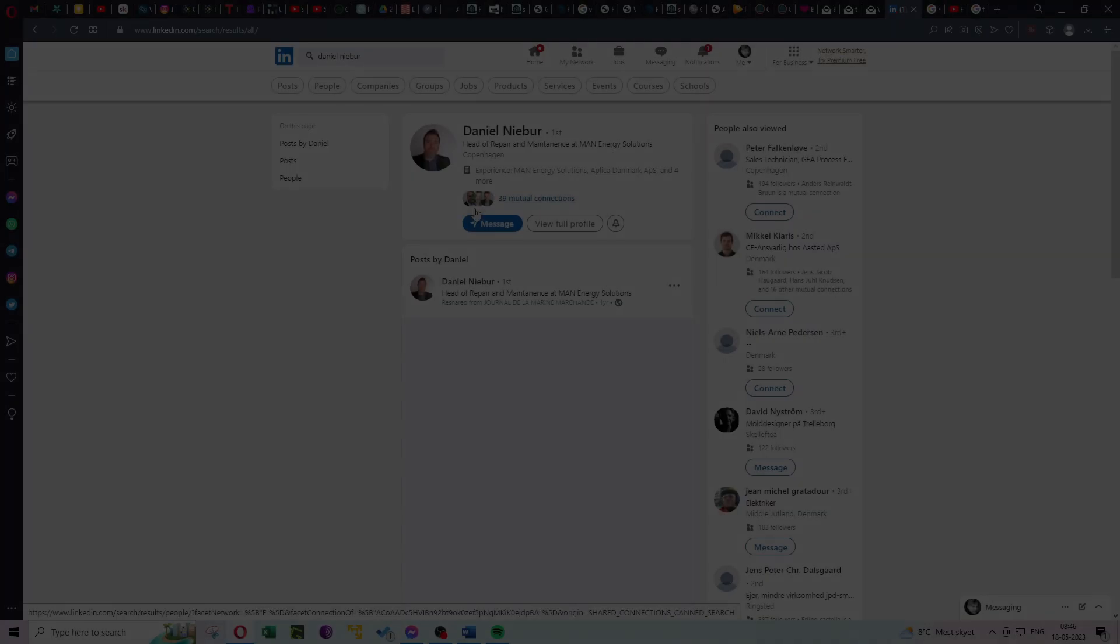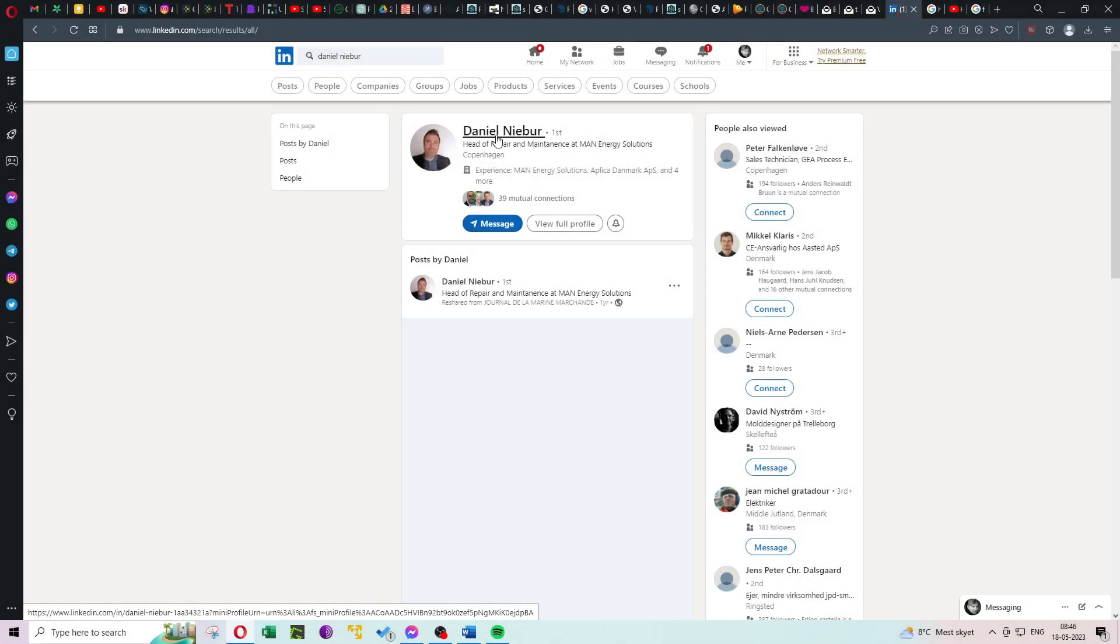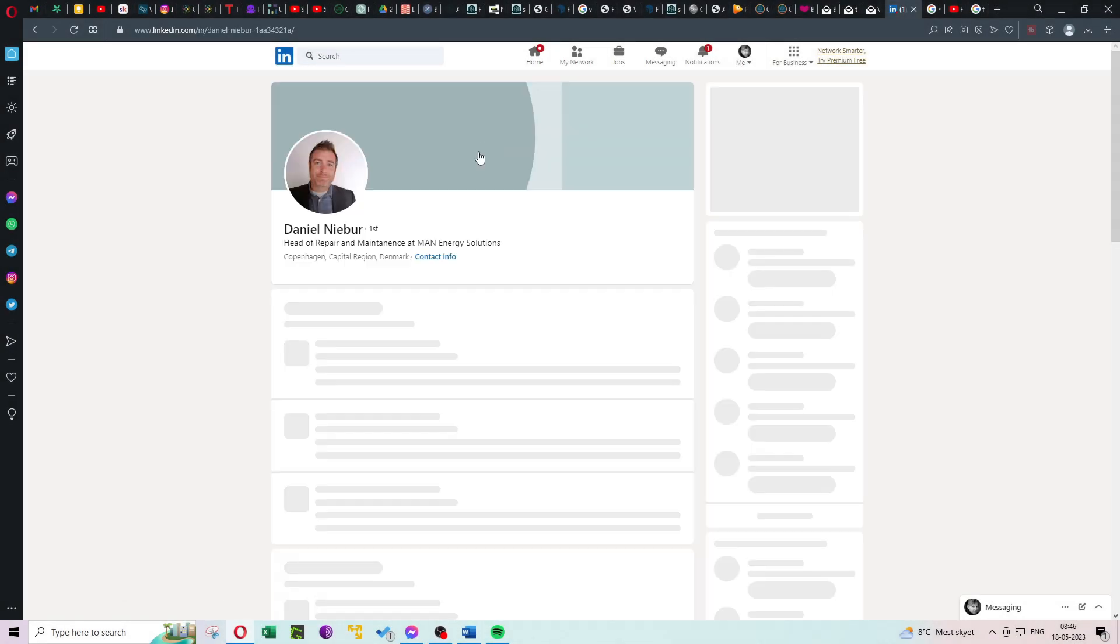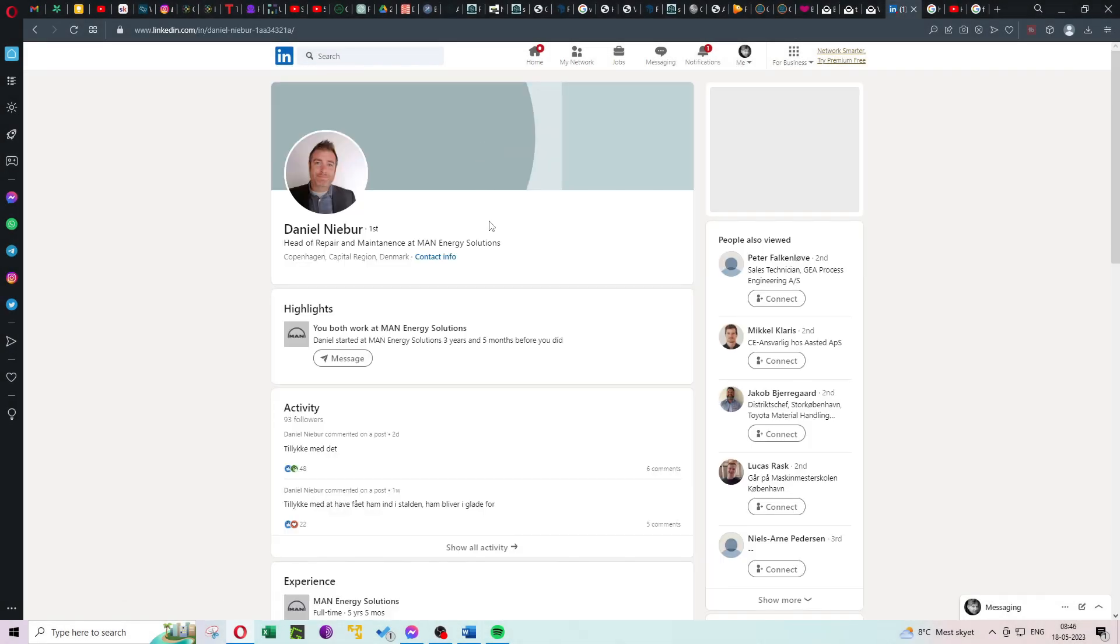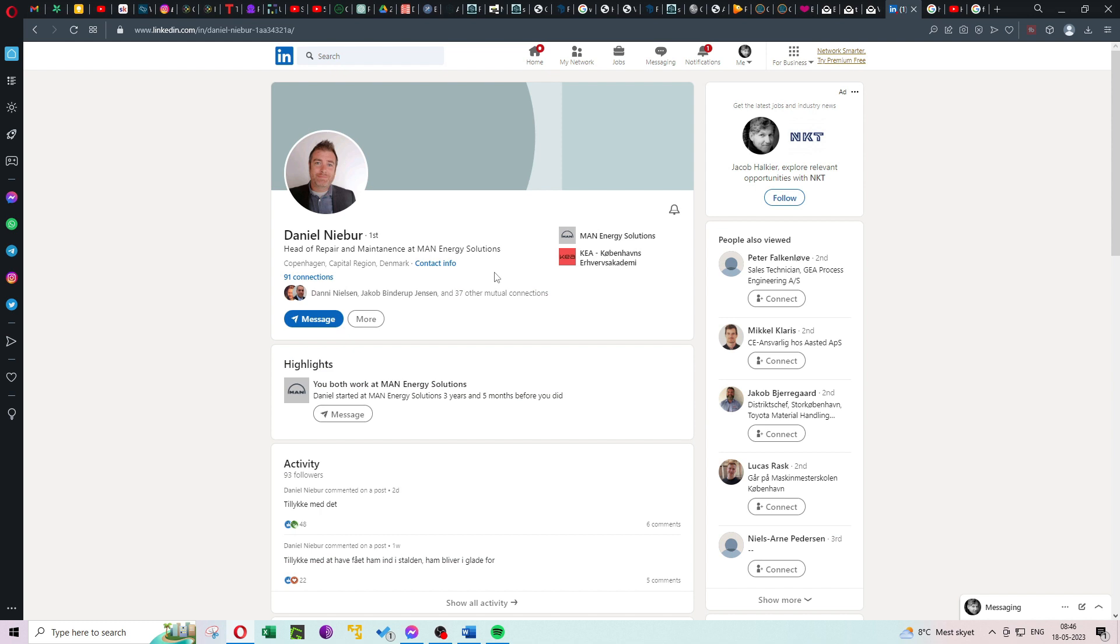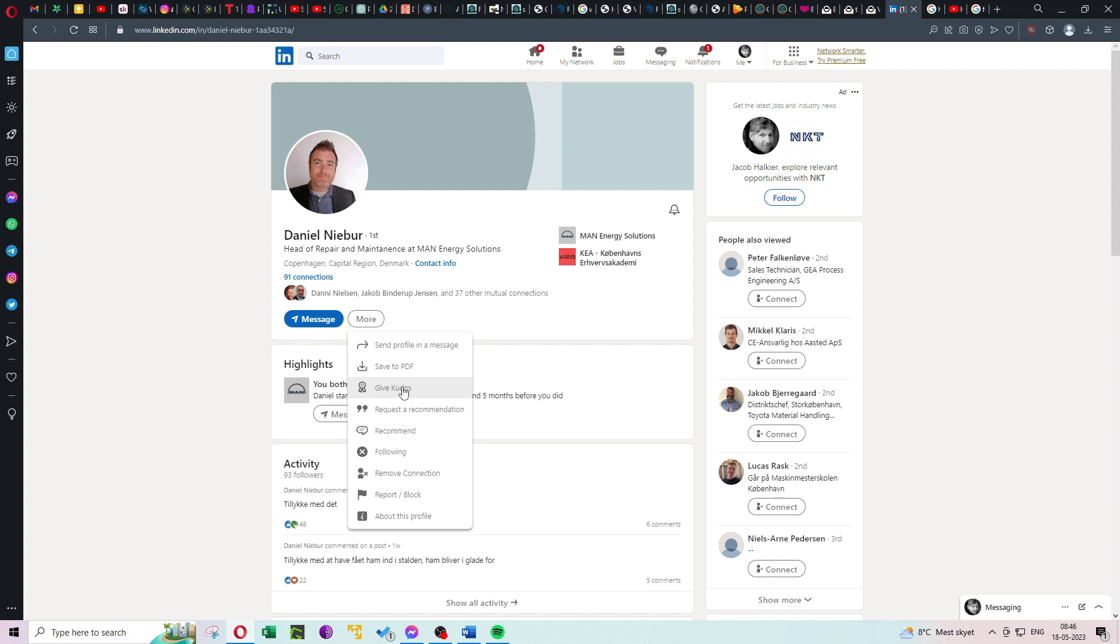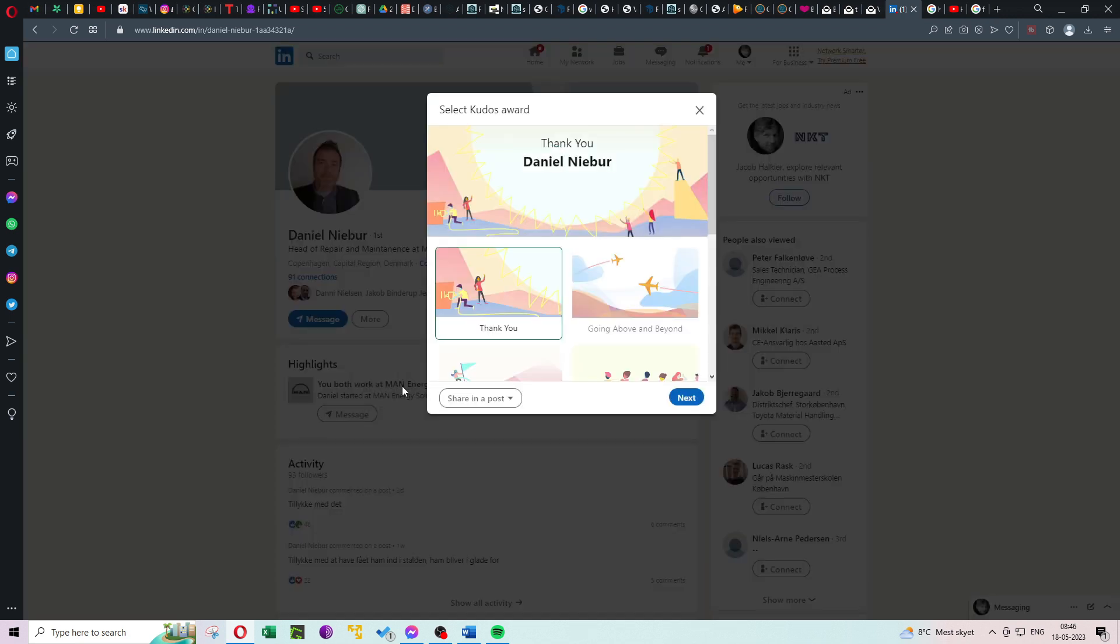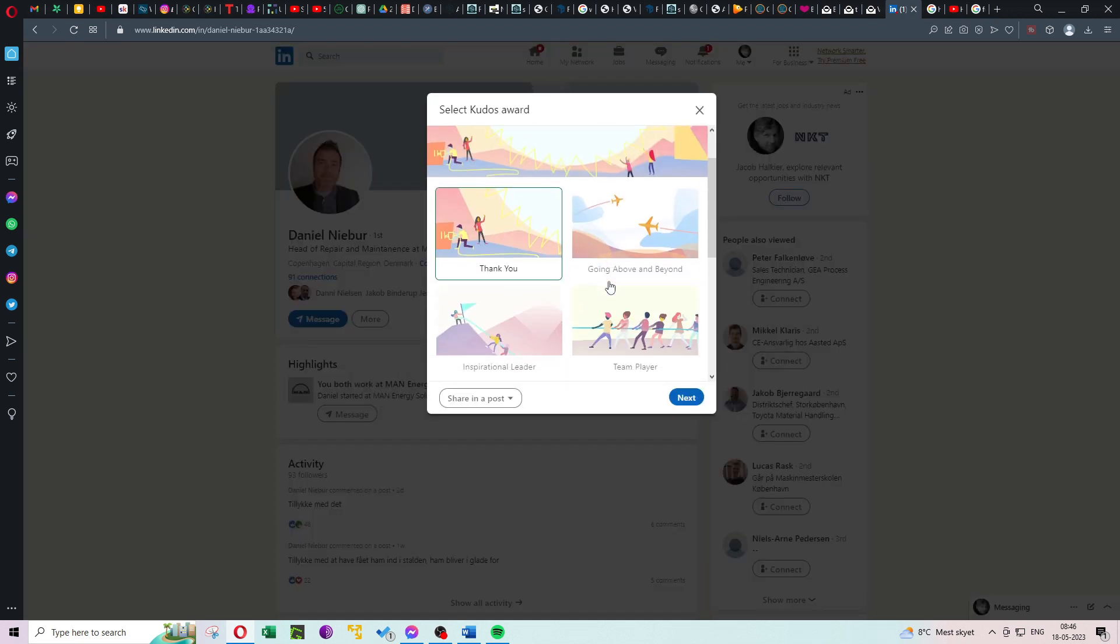Welcome back to our channel, where we explore all things professional and help you make the most of your LinkedIn experience. In today's video, we'll be diving into the topic of giving kudos on LinkedIn.